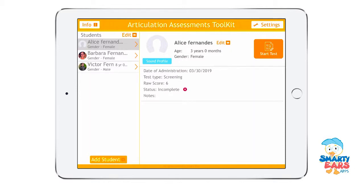Welcome to the video tutorial of the Articulation Assessment Toolkit. My name is Barbara Fernandez, I'm the creator of the app. Today I want to guide you through a general overview of the application for those of you that don't already own the app.